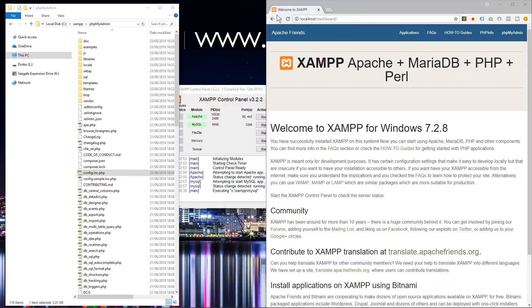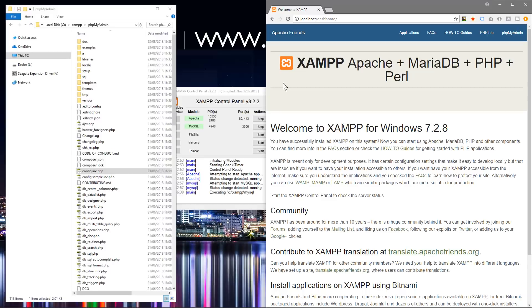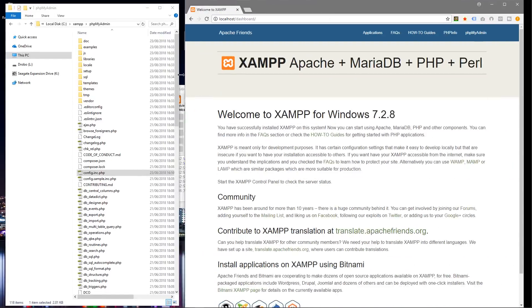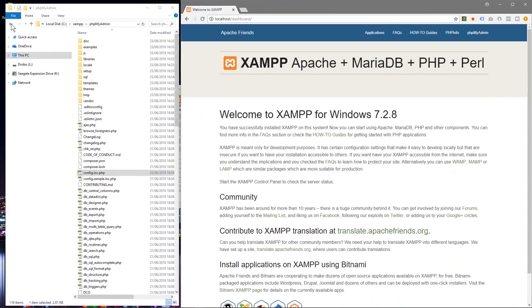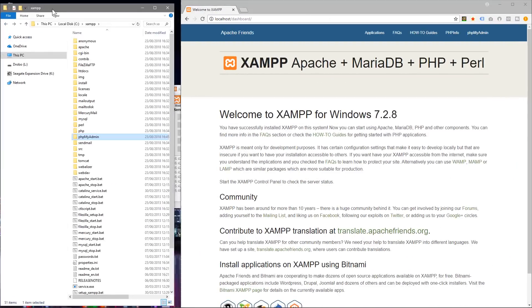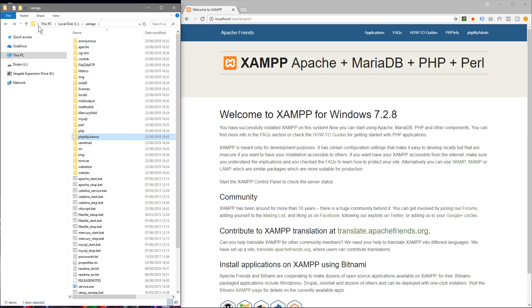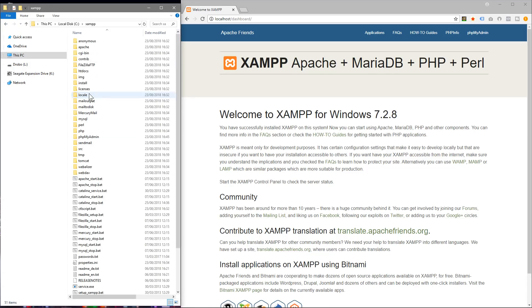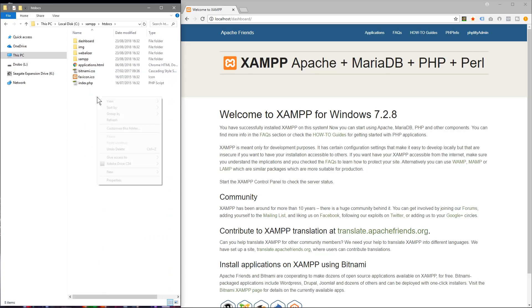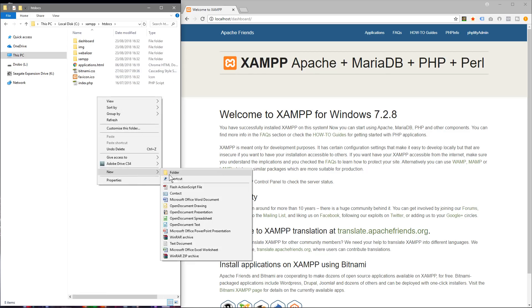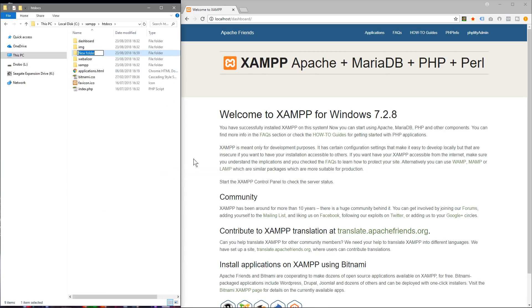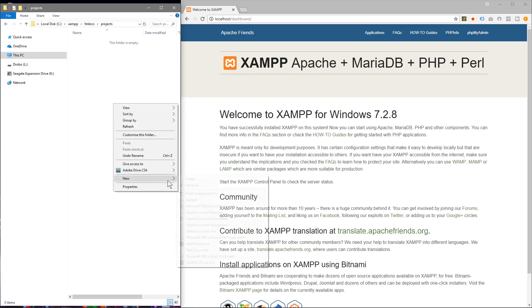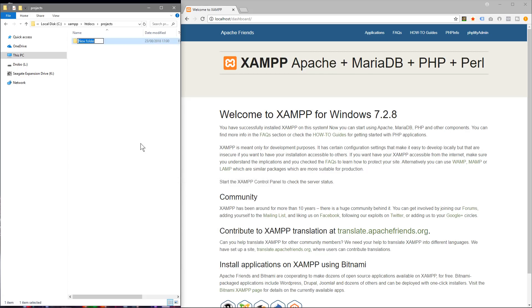And I'm going to move this screen to one side and in this directory here we'll go to XAMPP and then we'll go to htdocs and we'll create a folder called projects.